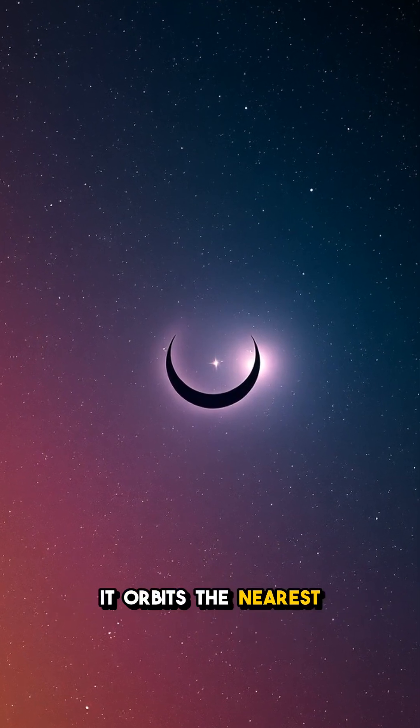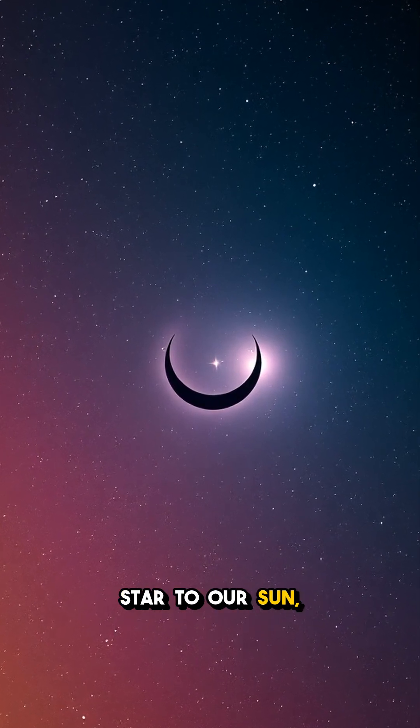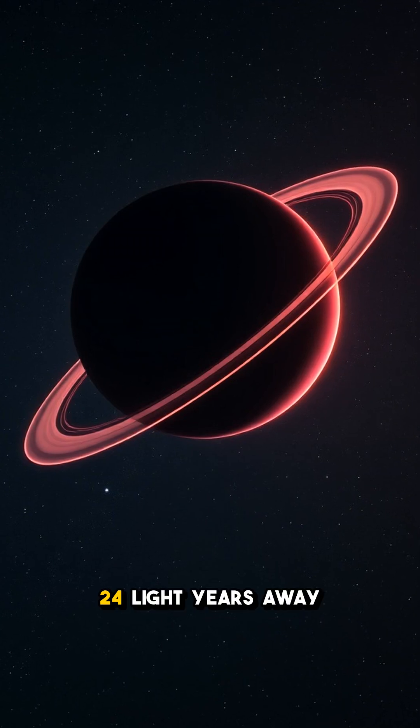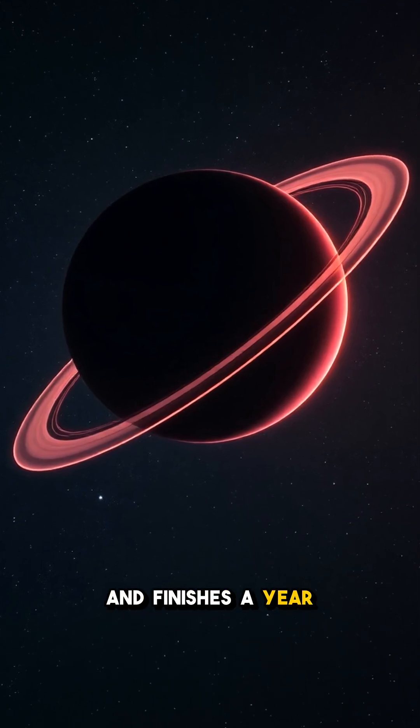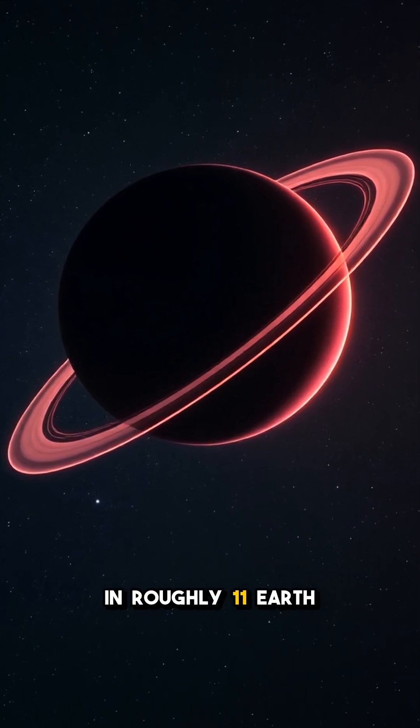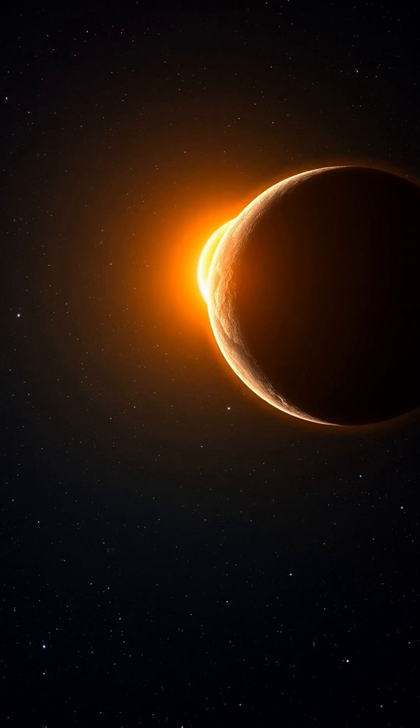It orbits the nearest star to our sun, only about 4.24 light-years away and finishes a year in roughly 11 Earth days.